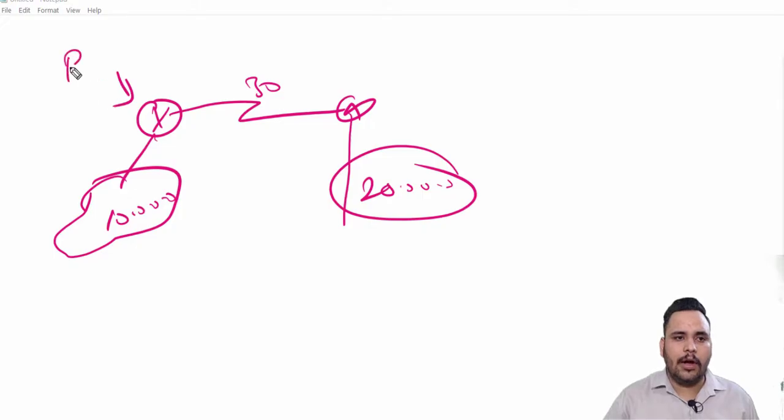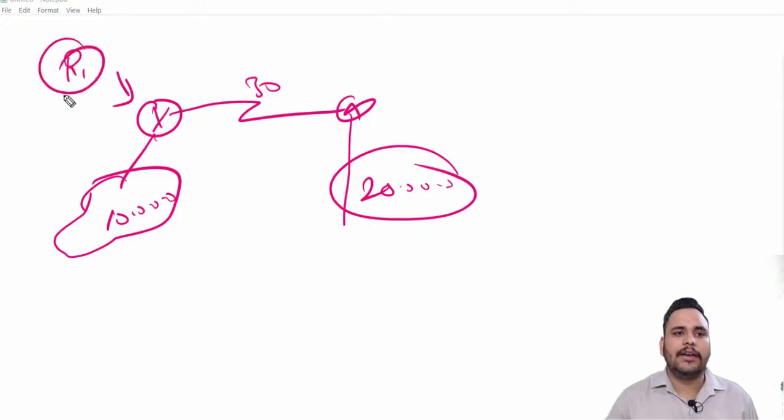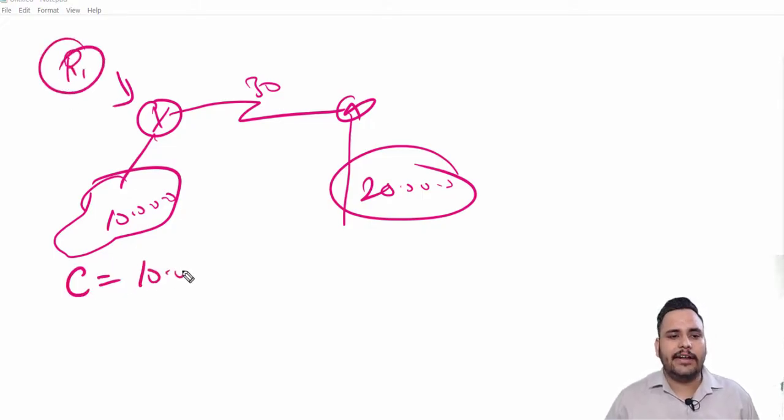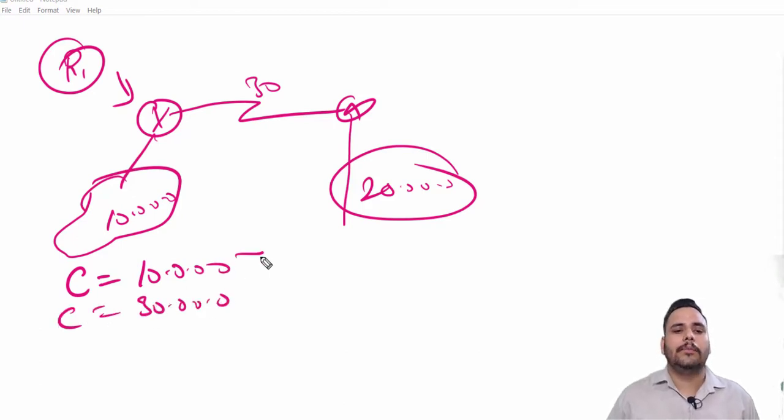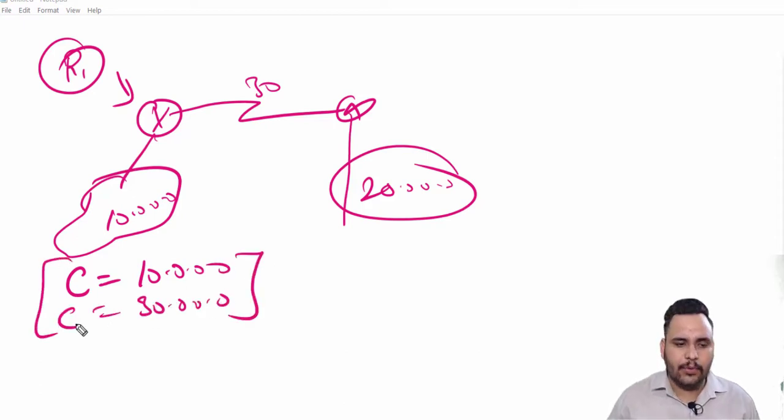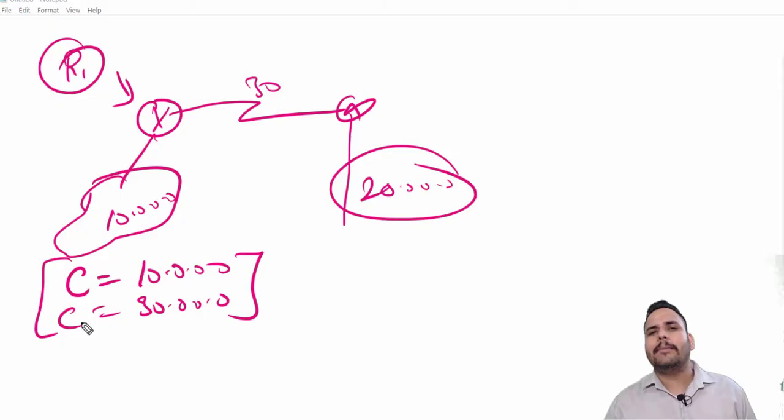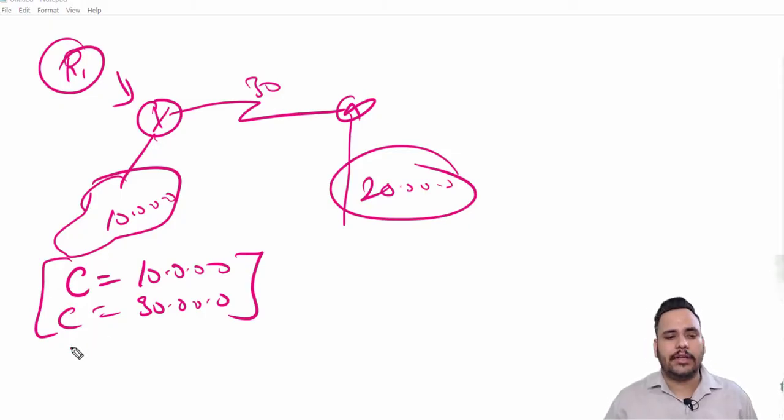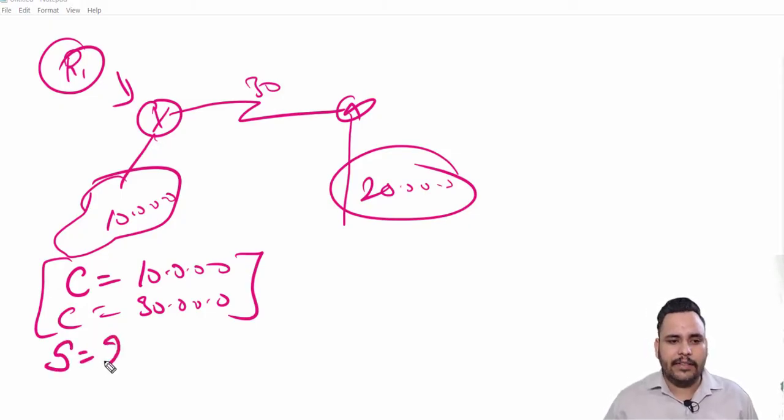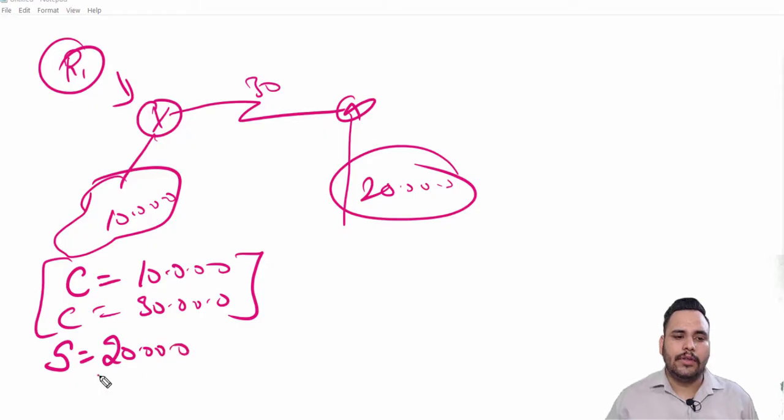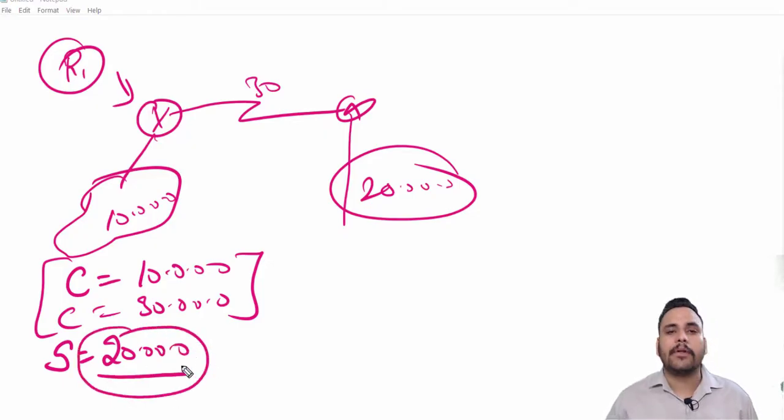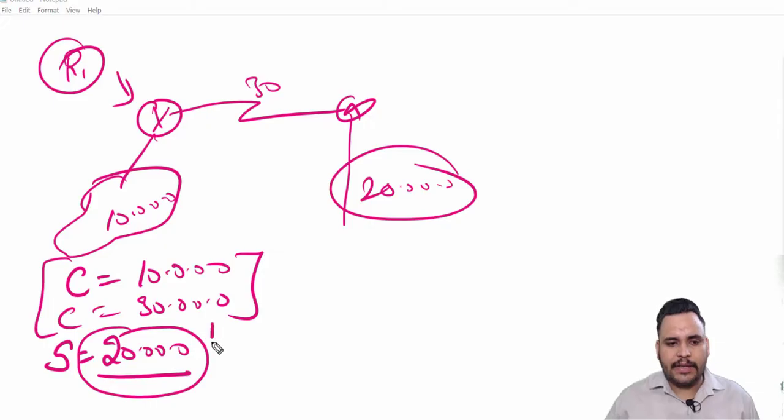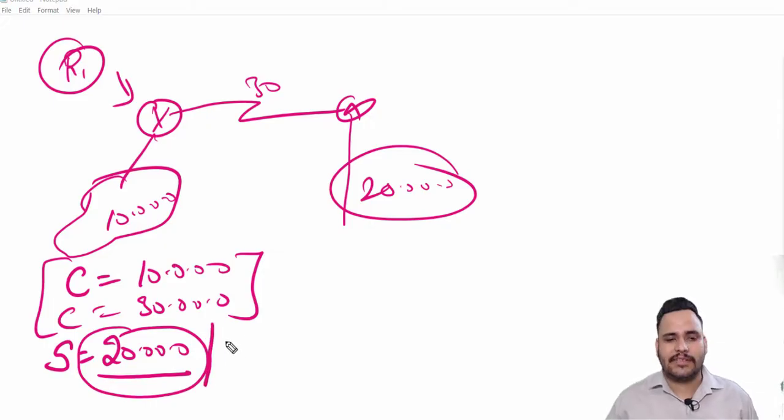If I will check routing table of R1, then C stands for connected. 10.0.0.0 and 30.0.0.0 will be the connected routes. For example I am choosing static routing, so S code with 20.0.0.0. This is known as your prefix.